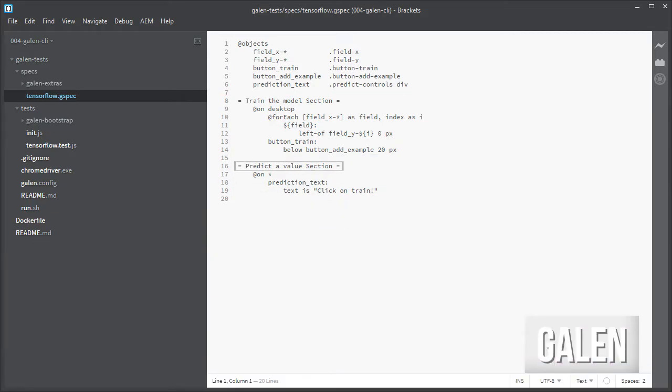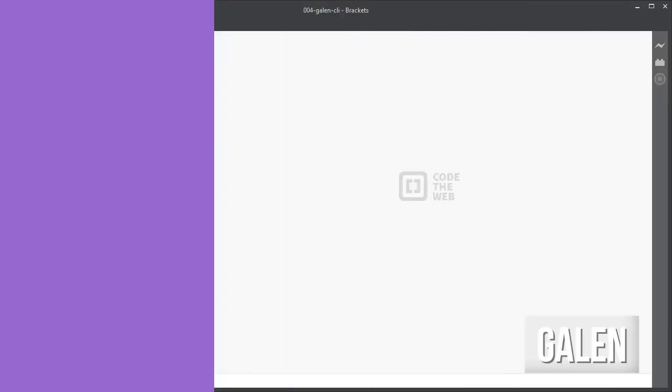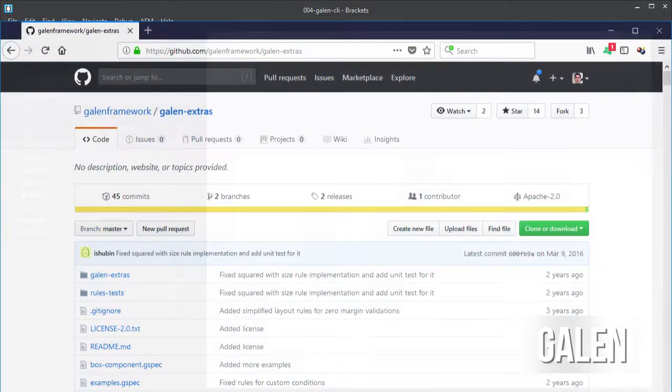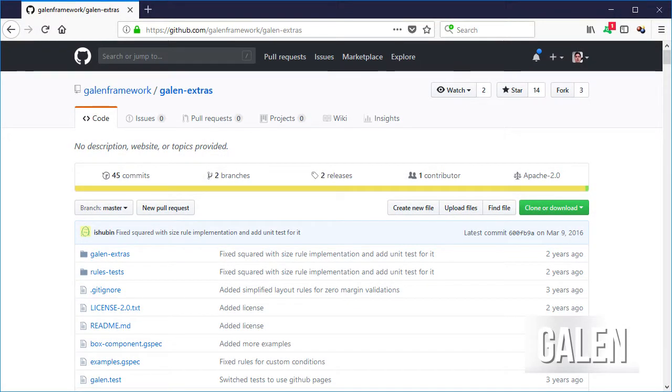And a section for the fields for predicting using the model, in which I am only going to test that the click on train text is present. And finally we have the galen-extras folder which is a library for extending the Galen spec language with some common expressions.